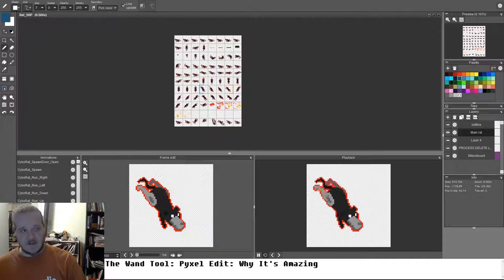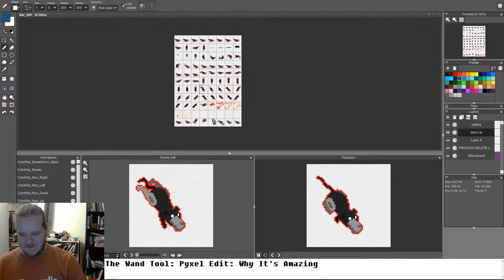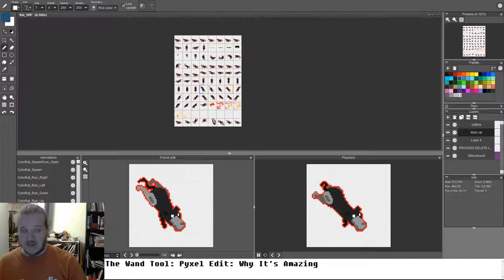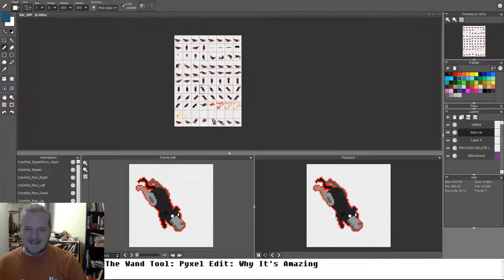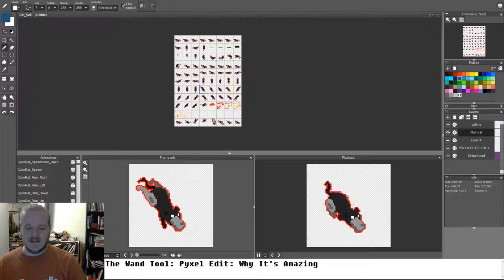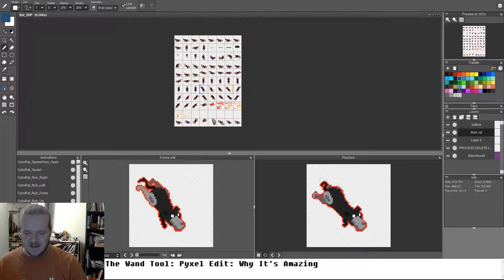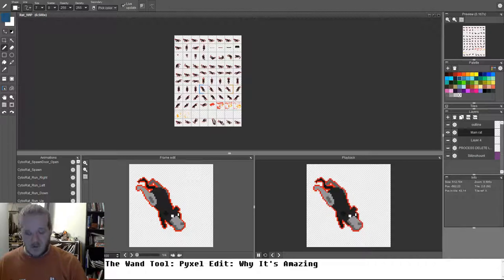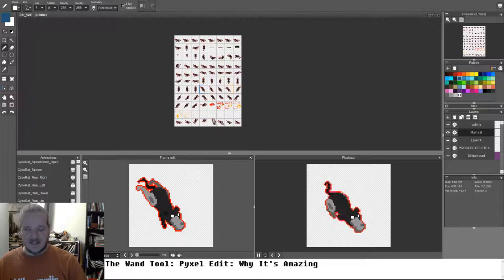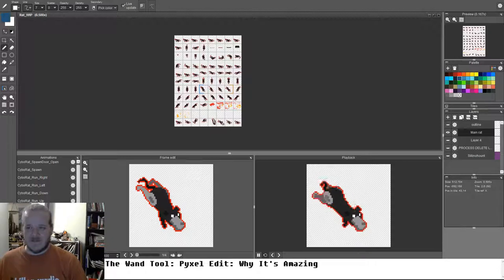But pixel edit, pixel edit, P-Y-X-E-L-edit. It's $9 and it's still in beta. Really give it a go. It has made an entire game for me.